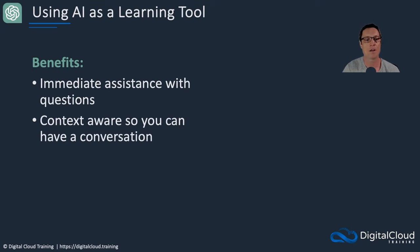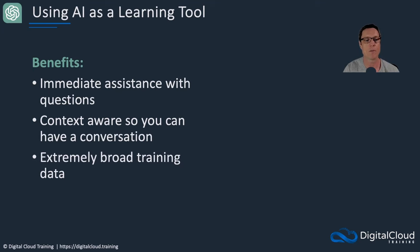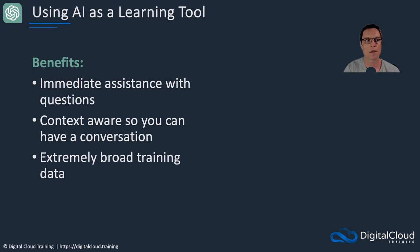It's contextually aware so you can have a conversation. You can then drill into areas where you're still a little bit confused or you just want more information. And it has extremely broad training data. So almost any topic, it has a very deep knowledge.